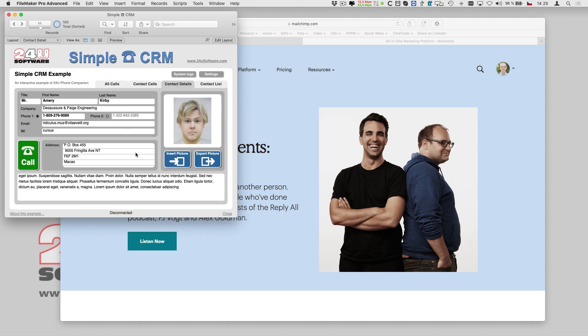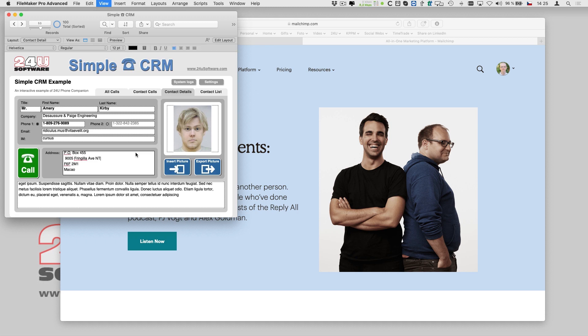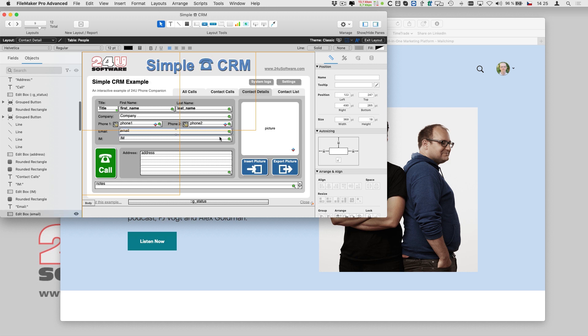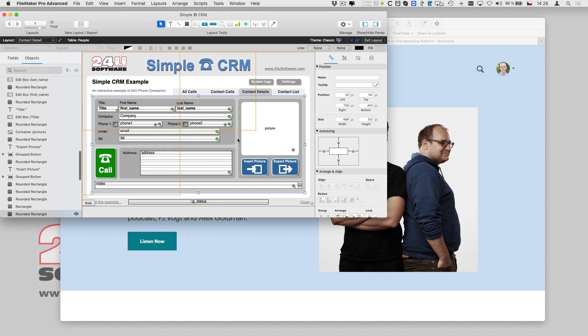People typically subscribe to newsletters on the web, but whatever lead you have in your CRM simply asks you over phone to subscribe them. To make this task easy I will edit the CRM contact detail layout and add a button just for this purpose.